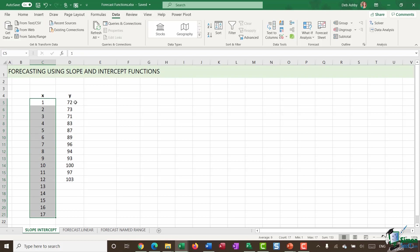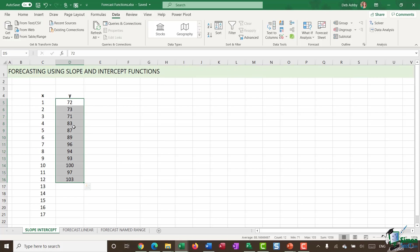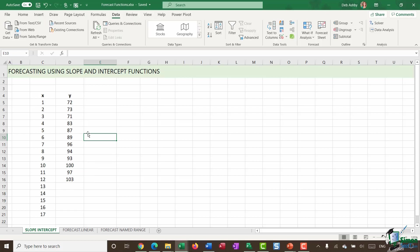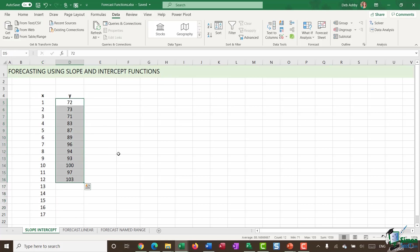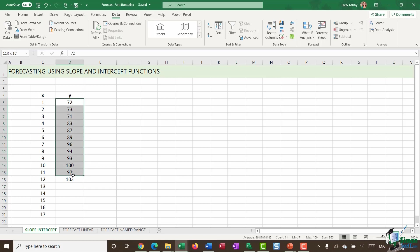And then I have some values for Y. Now, these values aren't sequential. They don't have any particular pattern to how they increase. But what I want to do is I want to predict what these values are going to be for the X values 13 to 17. Now, if it helps you visualize this a bit better in your mind, you could visualize these X values as dates and these Y values as sales figures. Now, when you're doing a forecast or when Excel is doing a forecast, what it's essentially trying to do is it's trying to work out the straightest line it can find through your data in order to predict the next values.